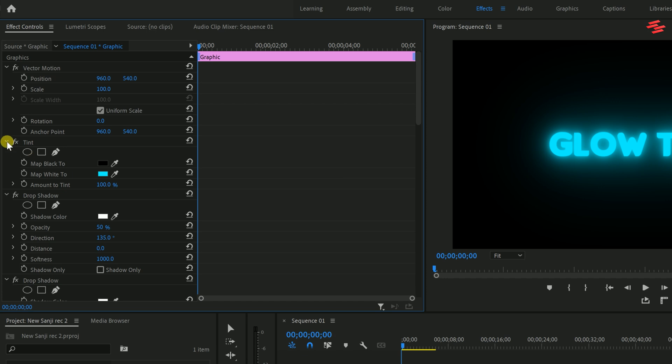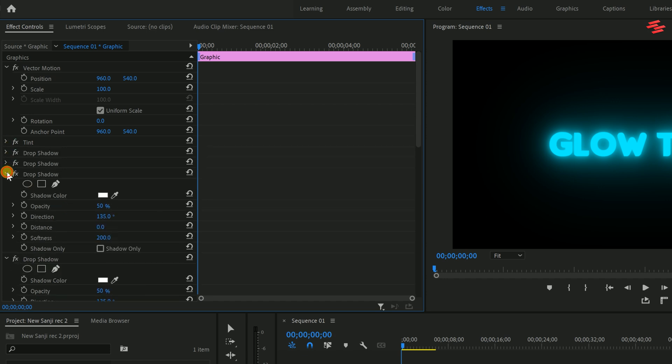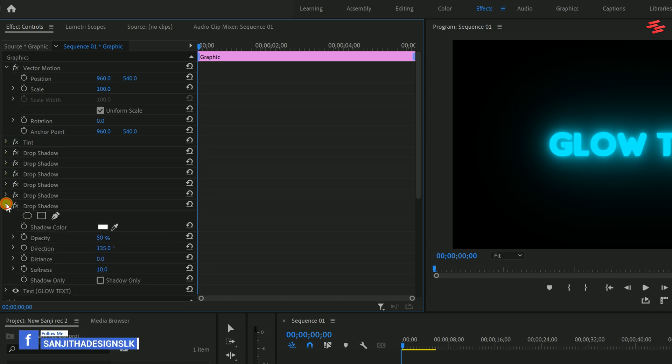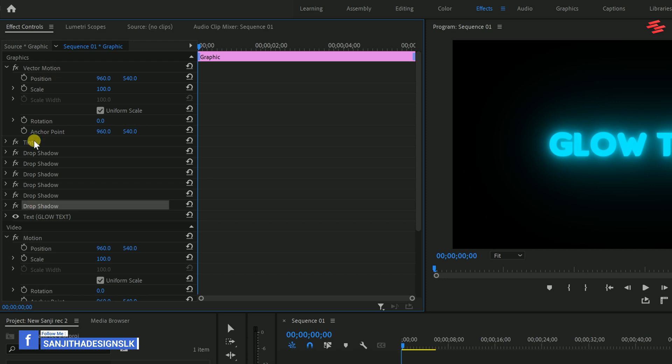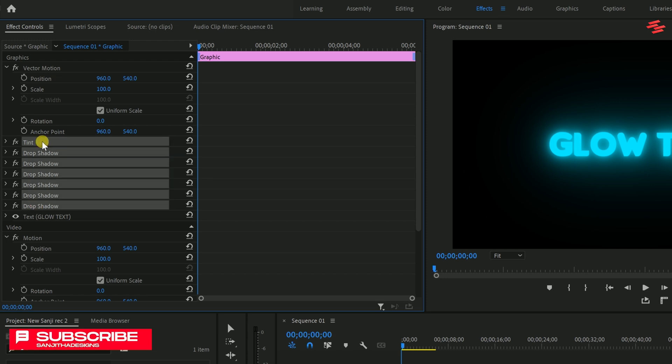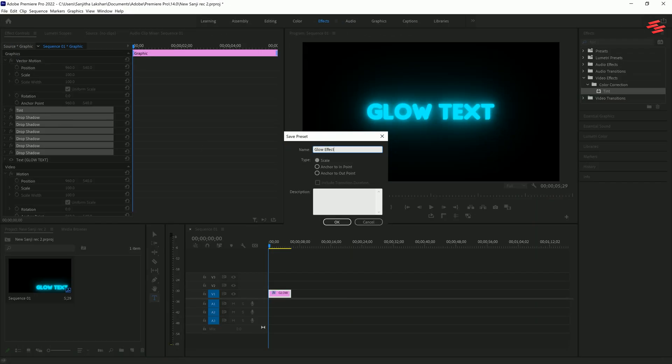The best part? You can save this effect as a preset. Scroll down to the first drop shadow, select it. Then hold Shift and select the Tint effect to grab everything in between. Right-click, choose Save Preset, give it a name and click OK.